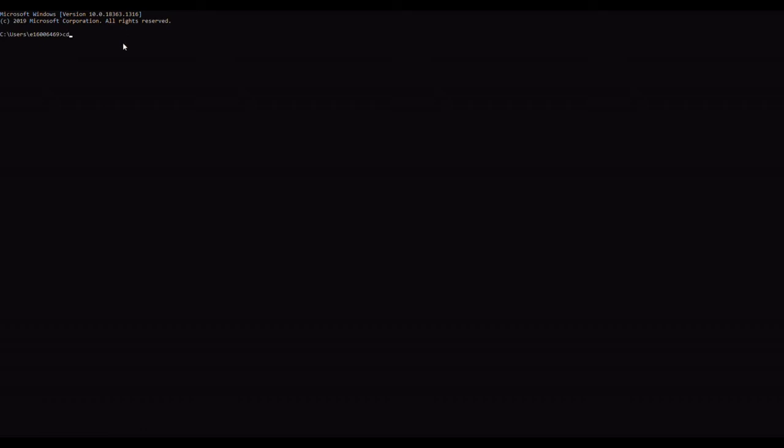So the first thing I'm going to do is navigate to my data. Make sure that I know how to type that in.